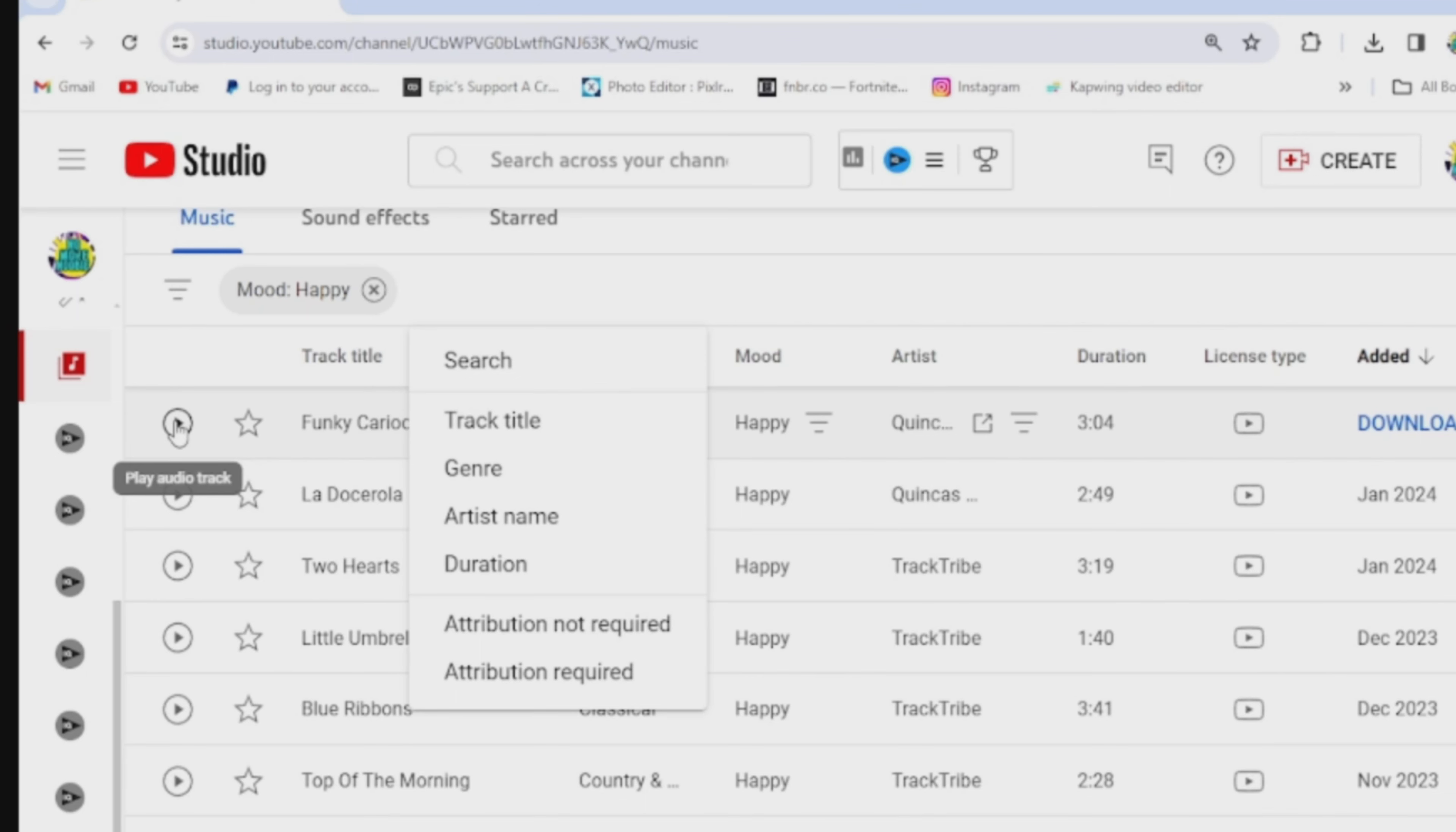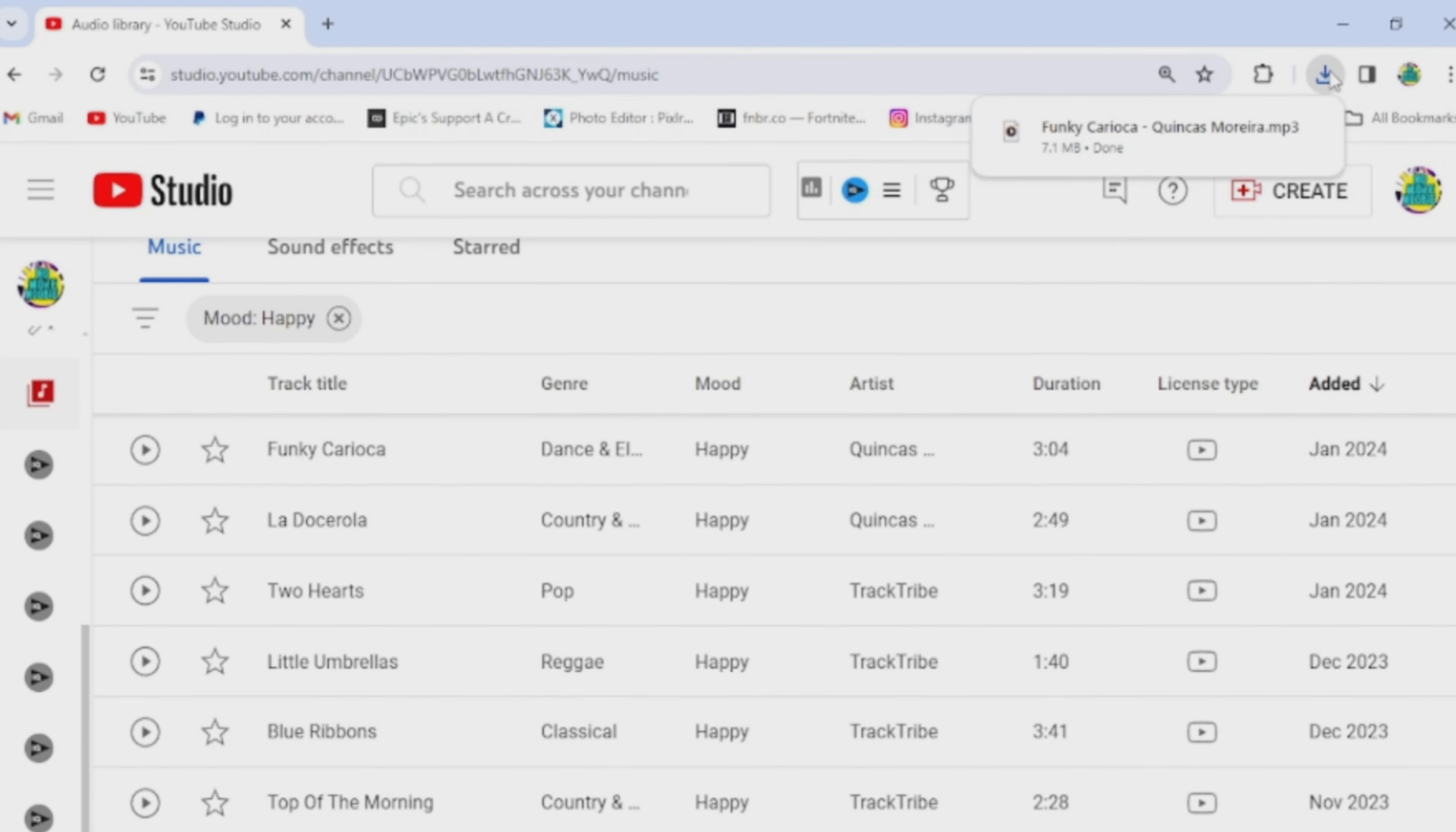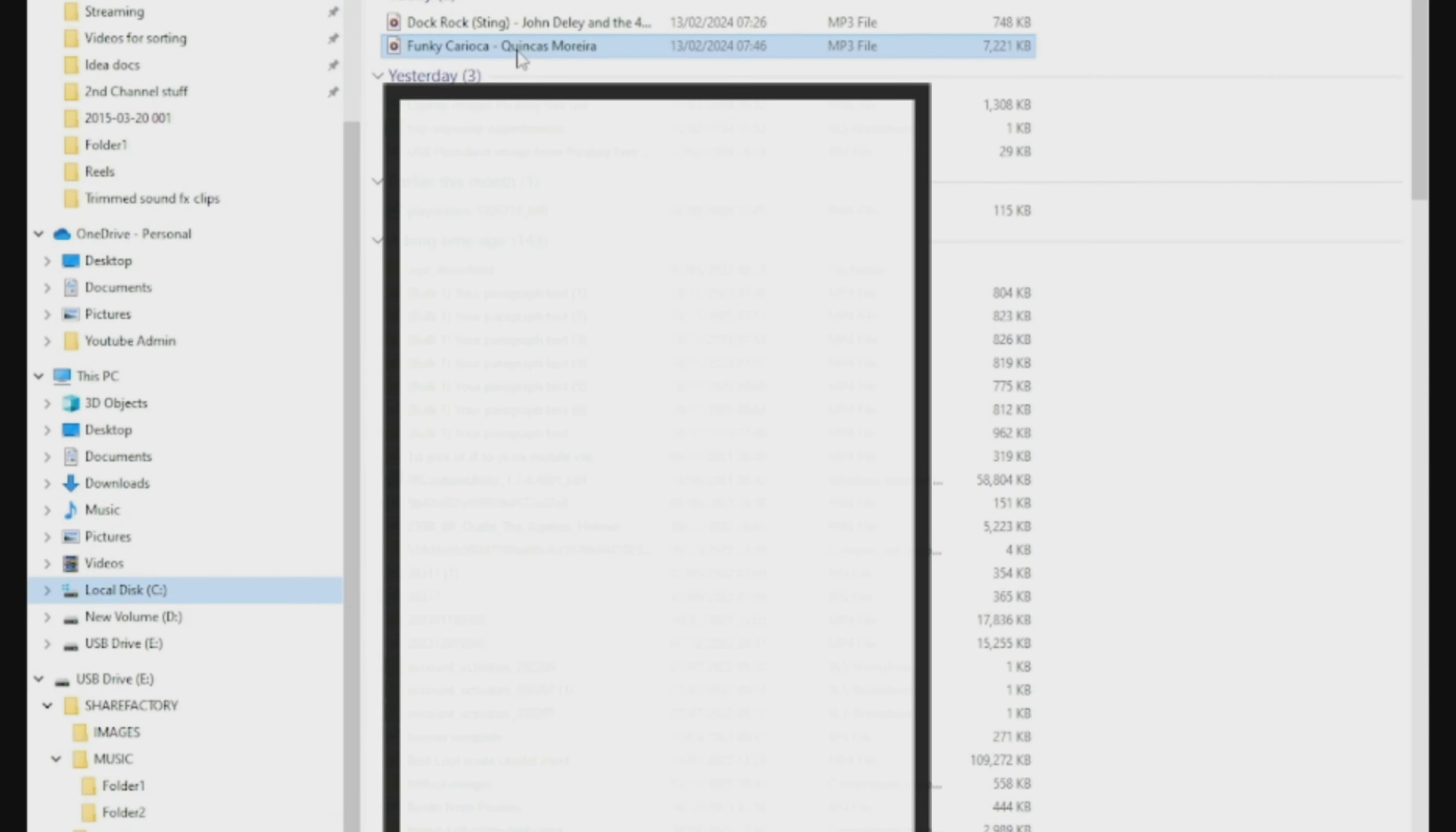Click here to see if you need to attribute the music to anyone before you use it. Generally, it's all free and copyright-free, but just check it before you download it. You click on Download and then it downloads to your computer. Once you've got it on your computer, you can move it into your folder like we did before.